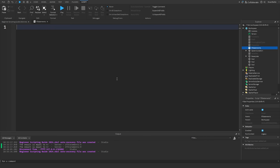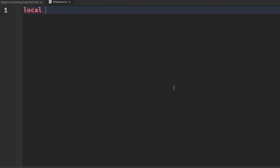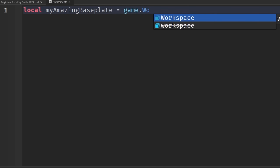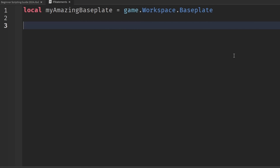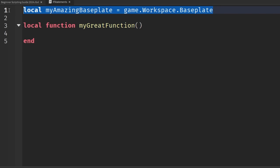In order to explain what scoping is and why it's useful, we're first going to write a variable that is set equal to something within the game. So we're going to say local, let's say myAmazingBasePlate, and set this equal to game.workspace.Baseplate. Now we have a variable attached to the game's base plate. We can also write functions — so if we drop two lines down and write local function myGreatFunction with open and close parentheses, that's how we create a function.